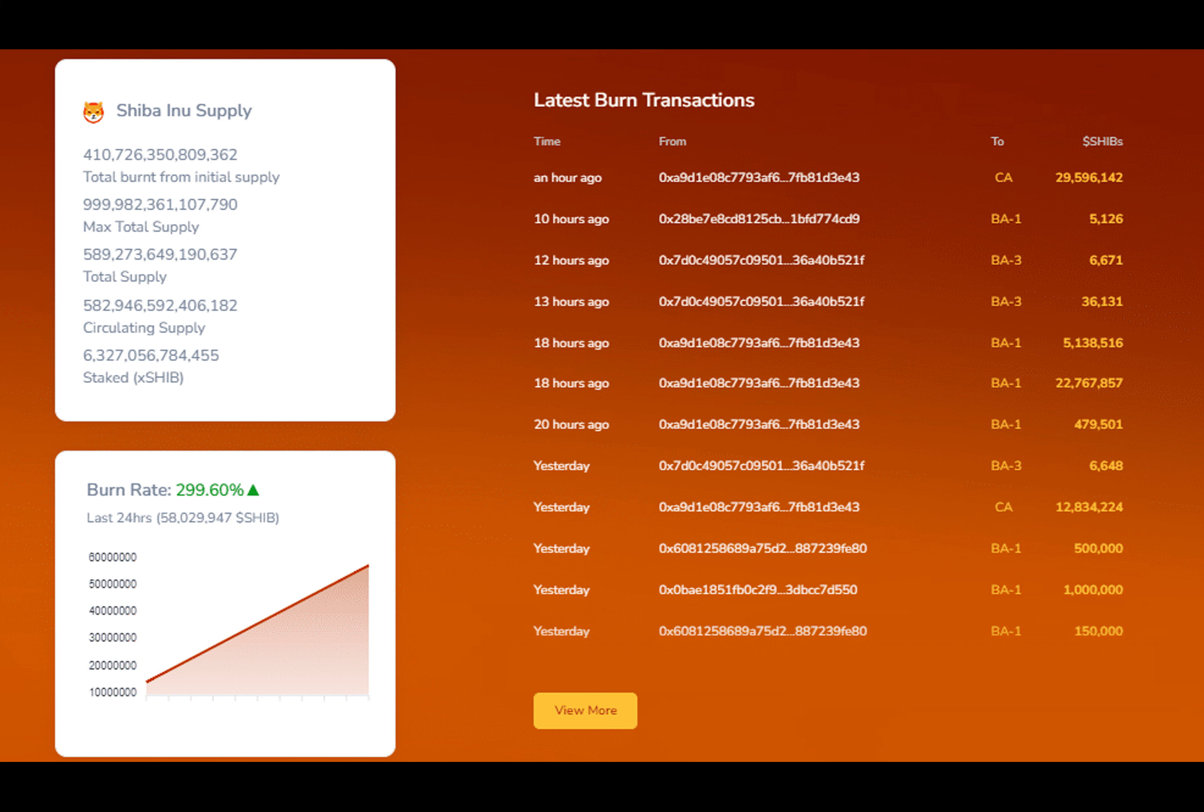A unique practice aimed at reducing the total supply of Shiba Inu tokens and bringing stability to this beloved meme coin. Imagine a vast digital landfill filled with trillions upon trillions of Shiba Inu tokens.